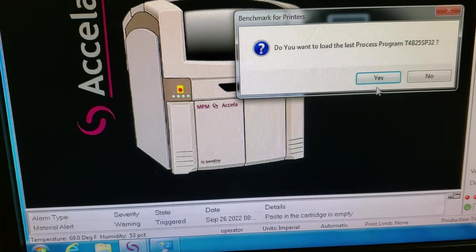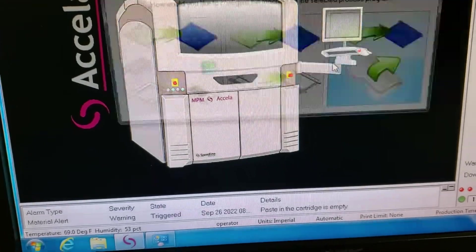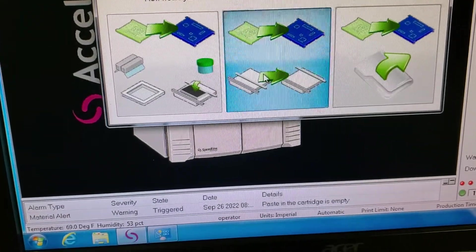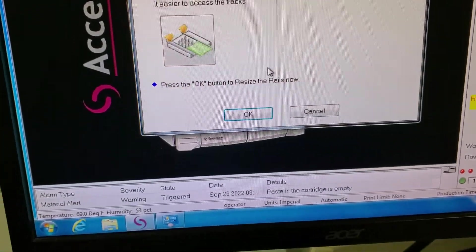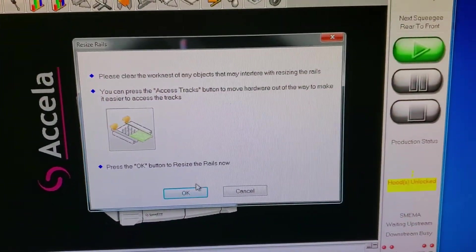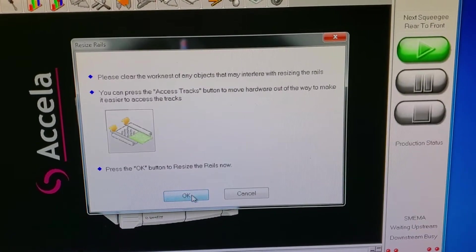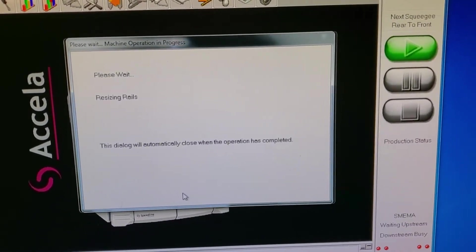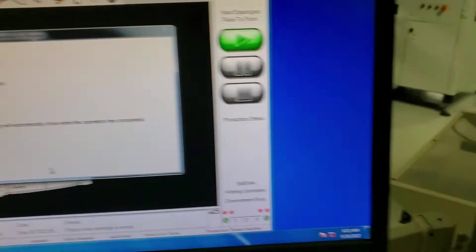We're just going to go ahead and set up the rails for this program. That's just going to bring the rails in.